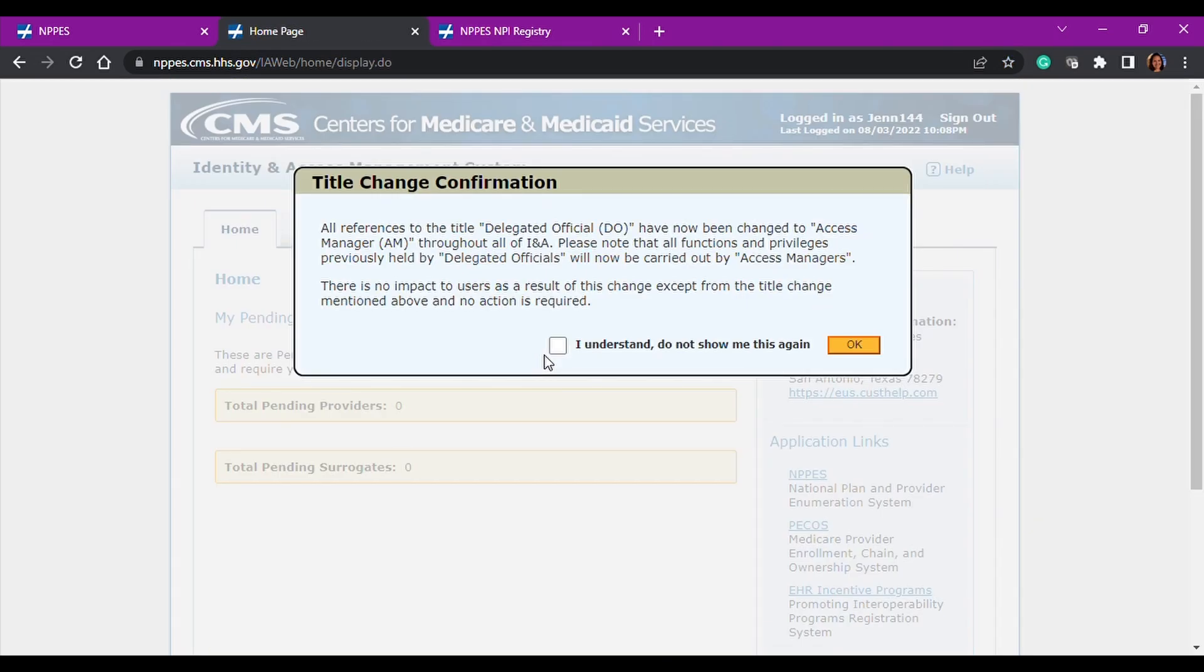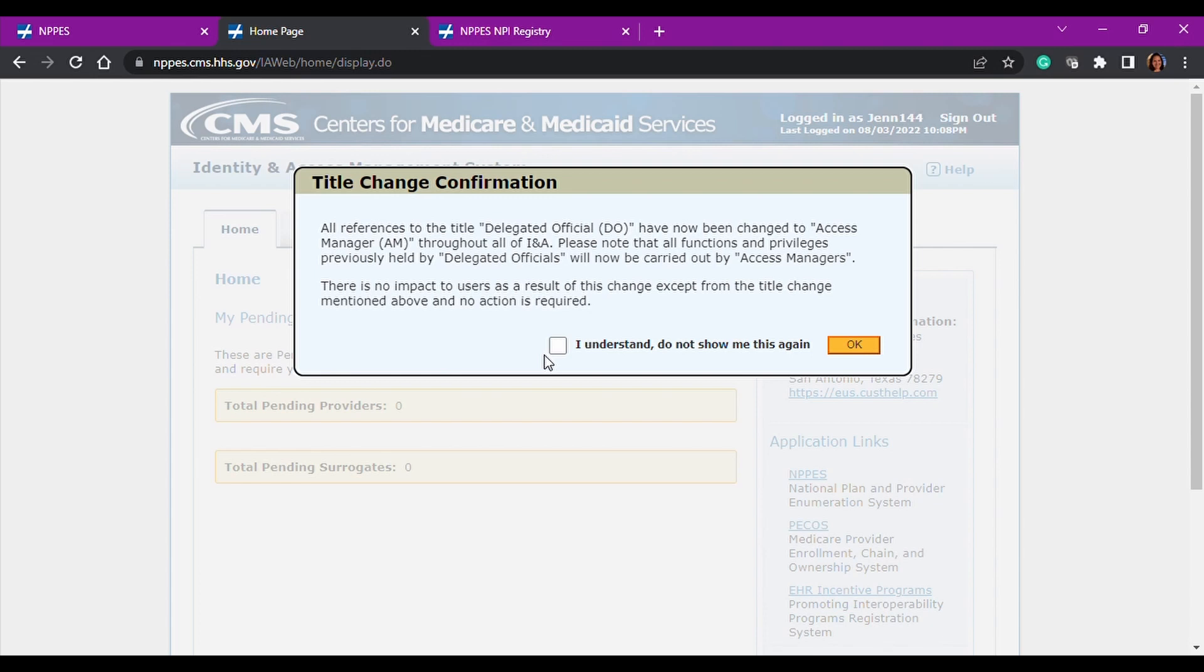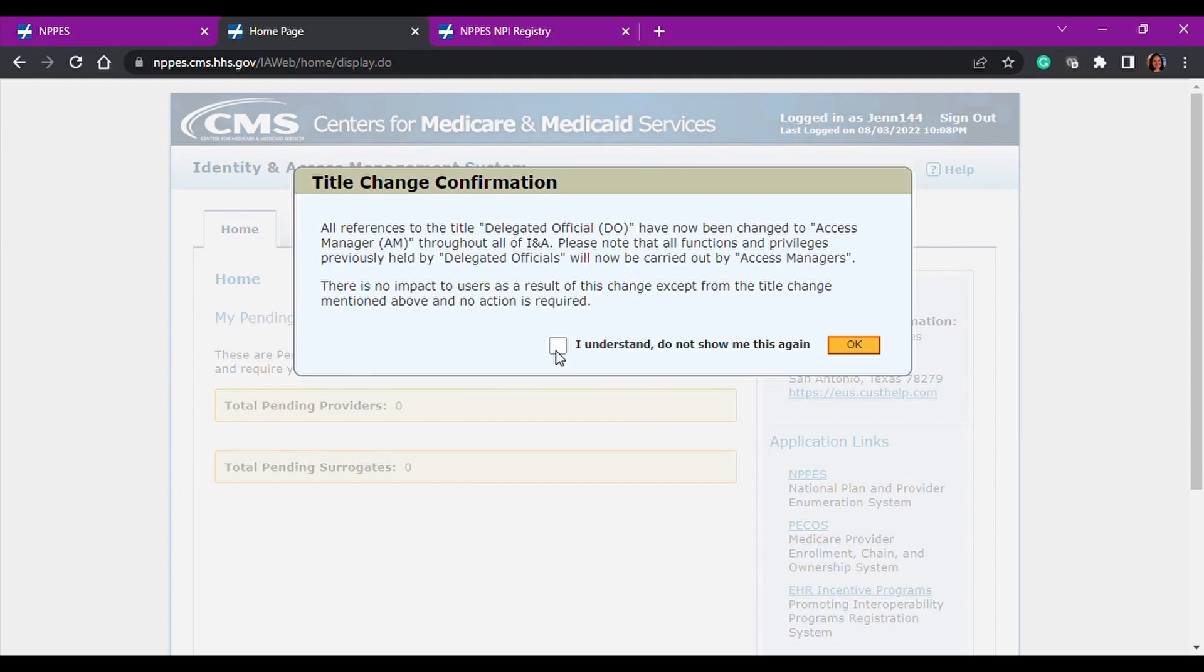They changed the title of delegated official to access manager throughout this IAMS portal. So they just want you to acknowledge that you understand that. But to my understanding, the permissions are the same, just the title changed. And my understanding and in my experience, the access manager pretty much has, like it says, access to manage everything on behalf of an employer. So we're going to go ahead and click I understand.